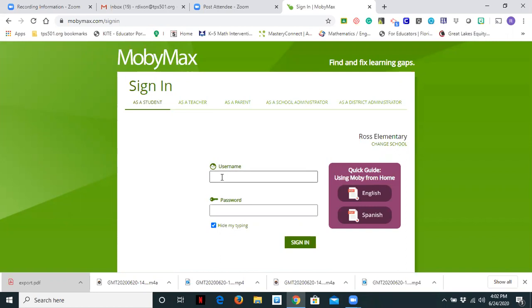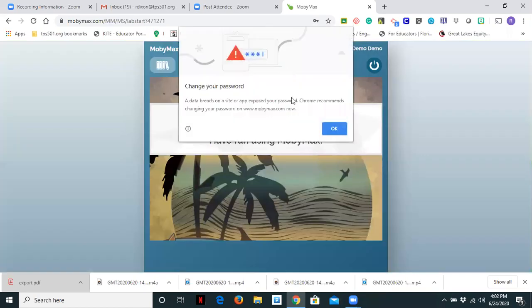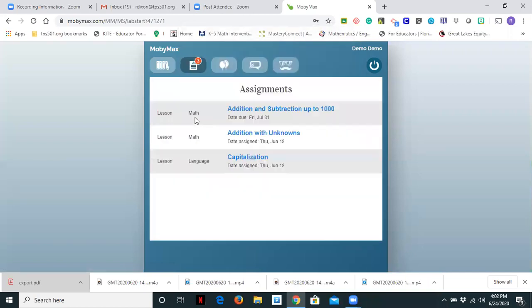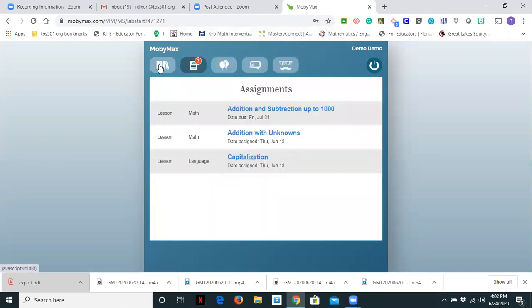So we are going to begin by signing in as a student. Please notice that that is the first tab underneath sign in as a student. When a student signs in, he or she will get to a screen that says welcome.